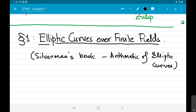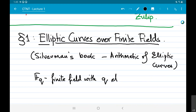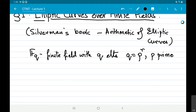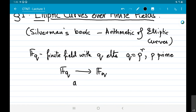Let's set down some notation. F_q is going to be a finite field with q elements, where q is a power of p, and p is a prime. One of the most important maps we will encounter in characteristic p is the Frobenius map — a map from F_q to F_q that sends a to a^q.